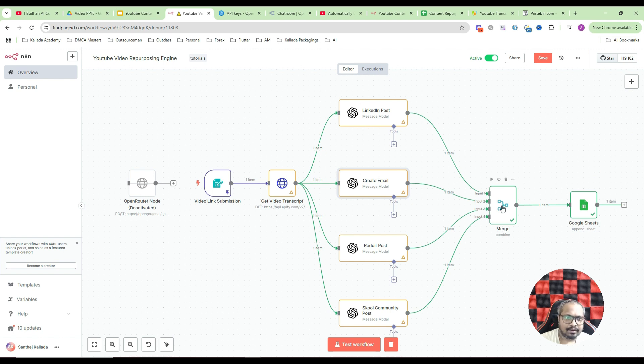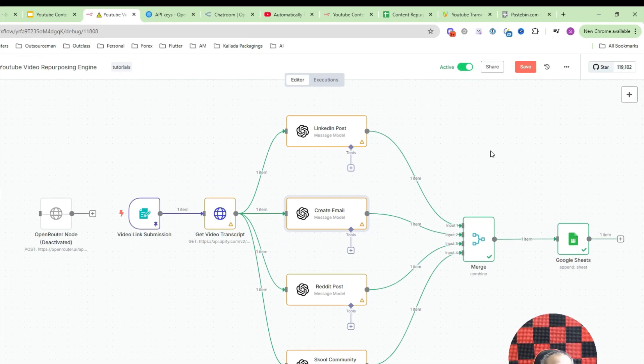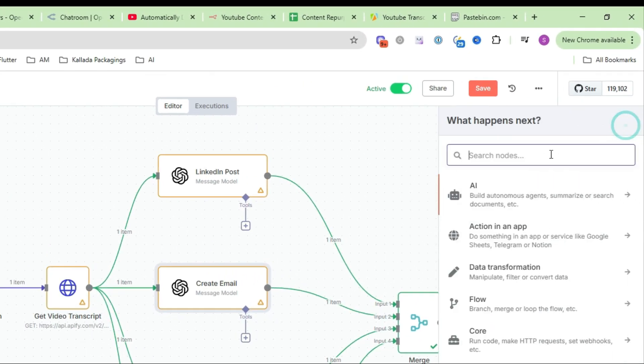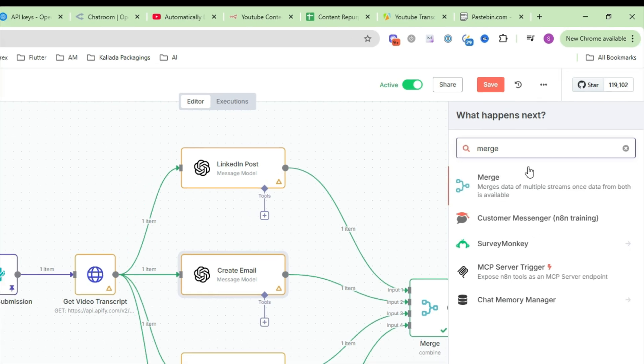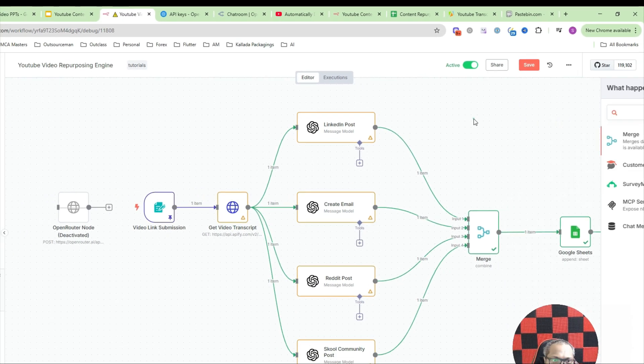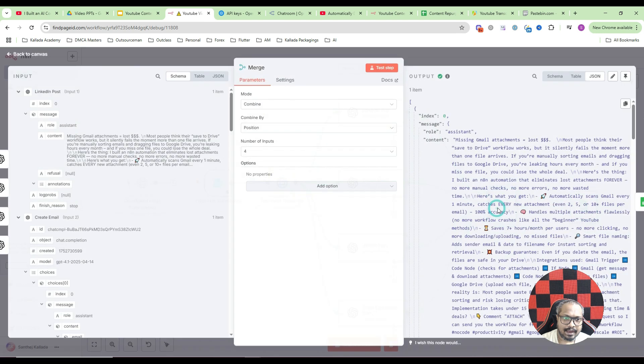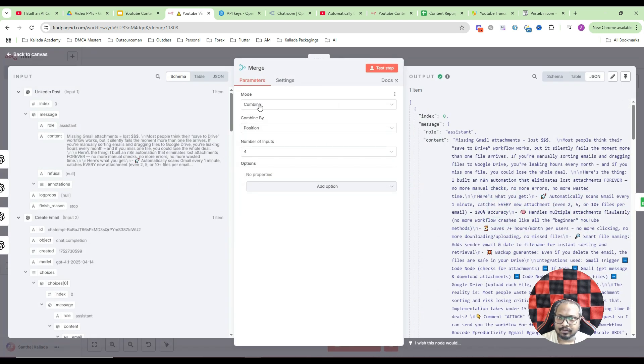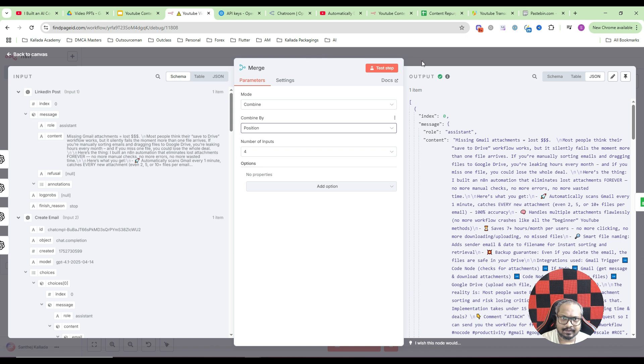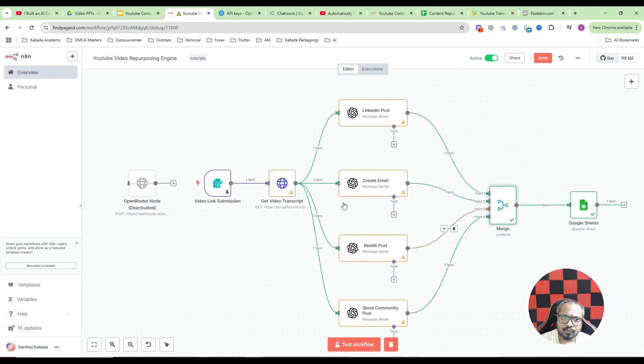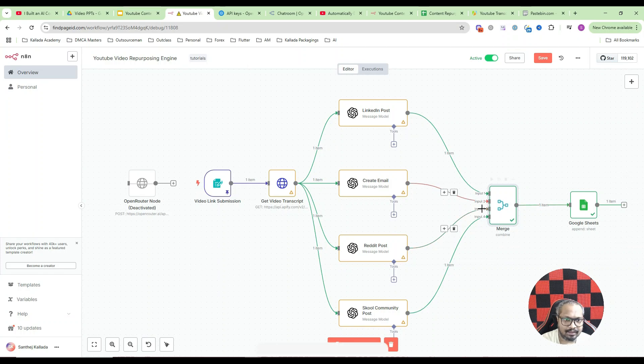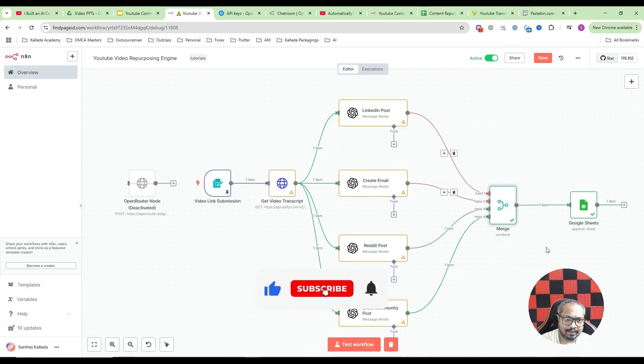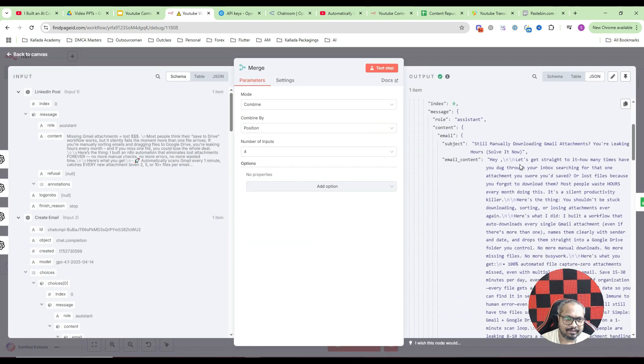Next, you need to add a merge node. That is you need to combine the output from all these things into one single item. So just add a merge item. This particular item, and connect the output to here. And inside merge, use the option combine. Then combine by, select the option position. And number of inputs, how many inputs you have, so select that here. So with that, the merging is done. It will be combined into one single item. All these four items is combined into one single item like this.